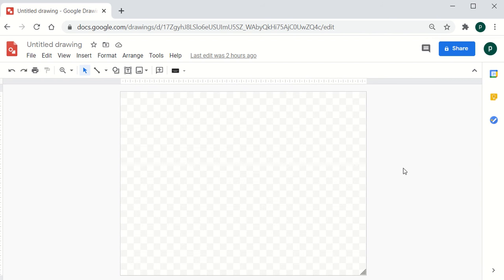Since Google Drawings is in sync with Google Drive, whatever editing you do is automatically saved there. Once your flowchart is ready, you can easily integrate it into all Google apps like Google Docs, Google Sheets, and so on.